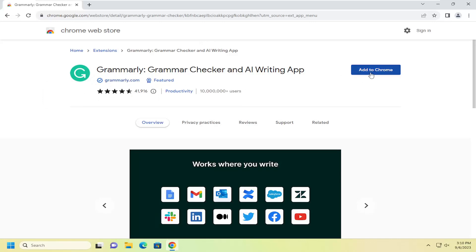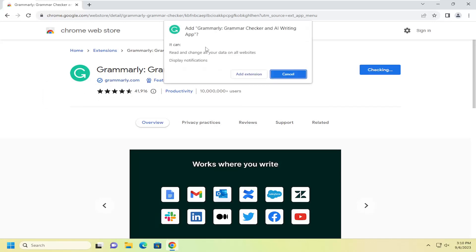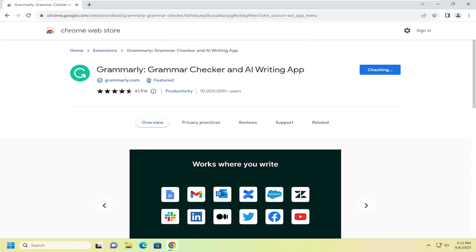So anyway, go ahead and select the Add to Chrome button. You will need to accept the permissions of reading and changing all your data on websites as well as displaying notifications. Select Add Extension and give it a moment to install.